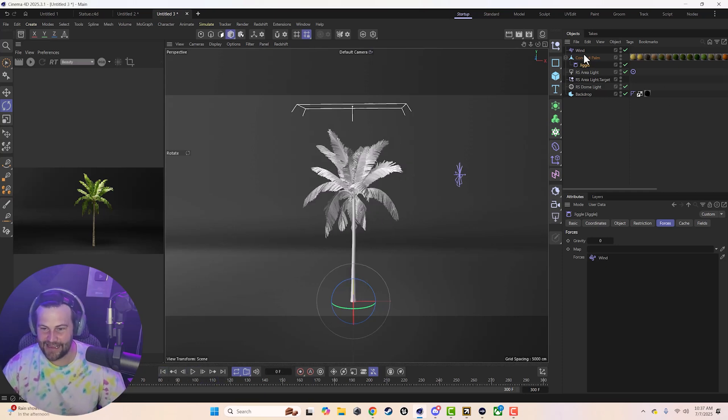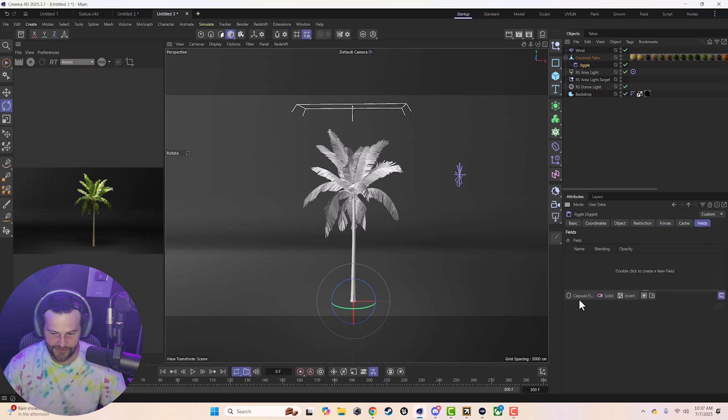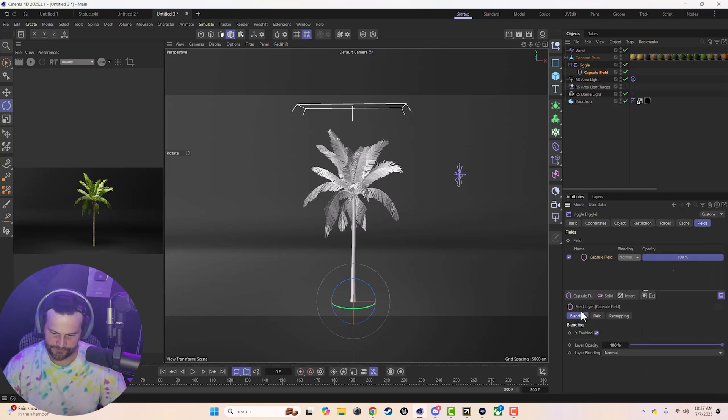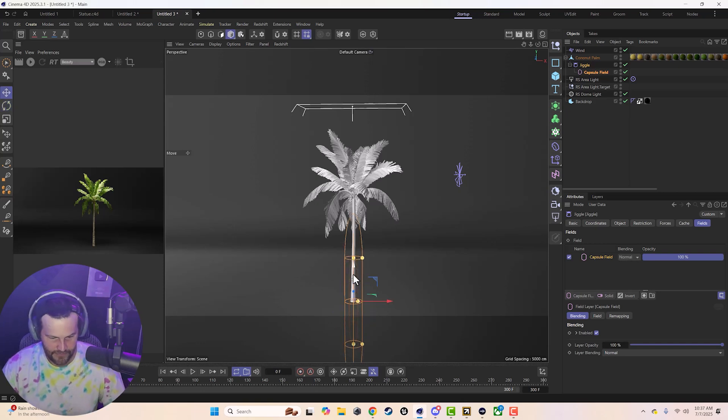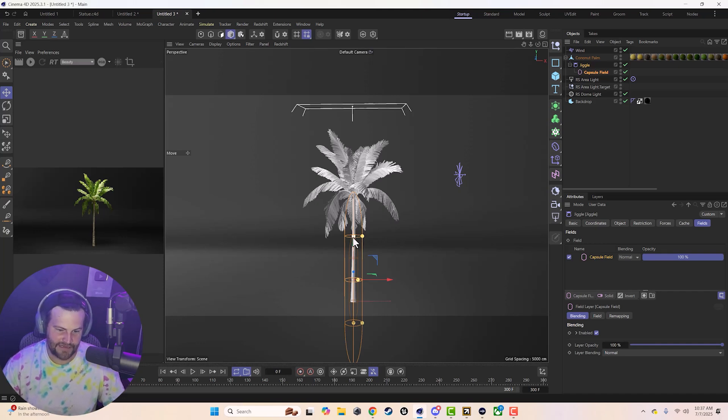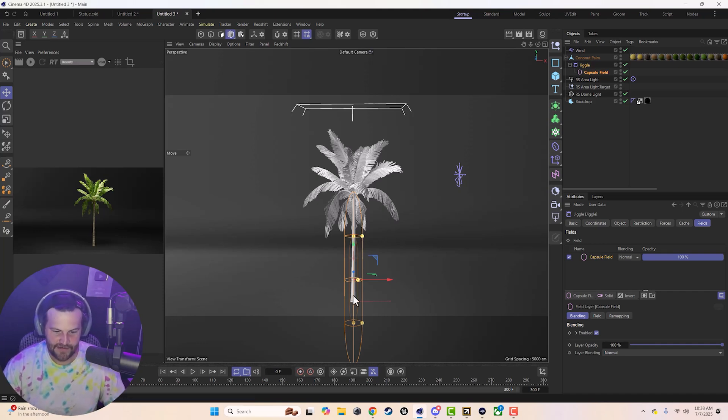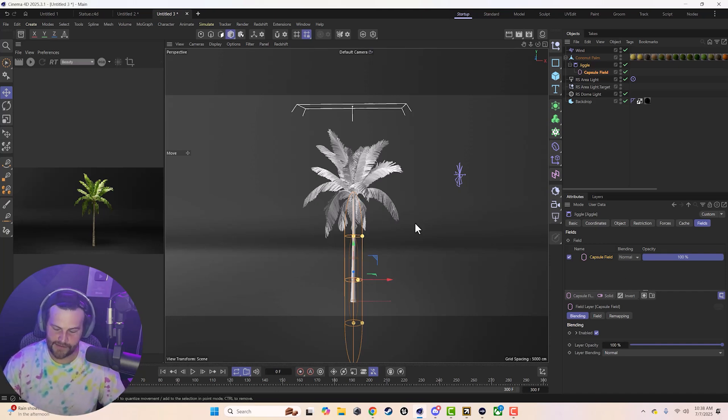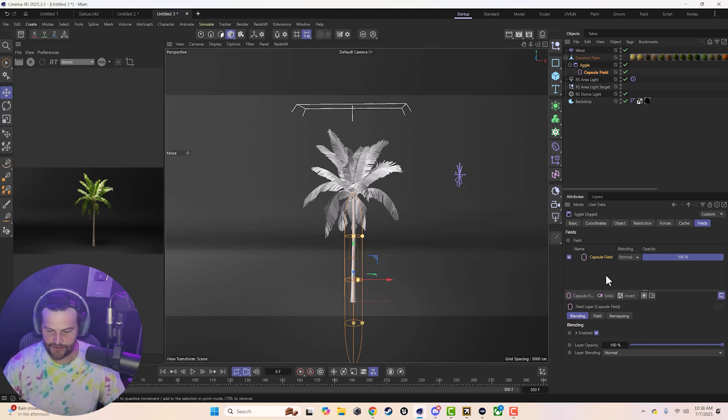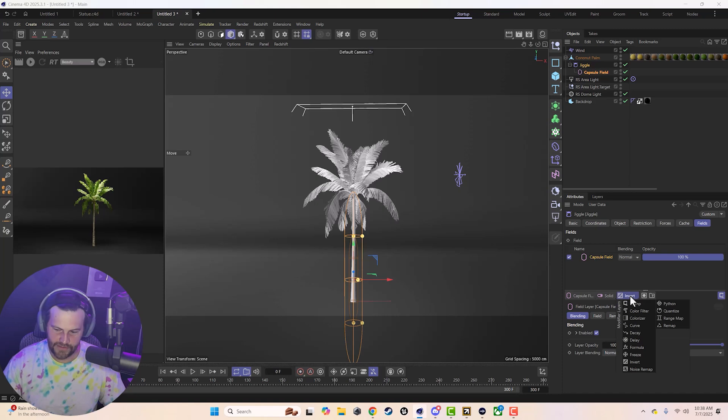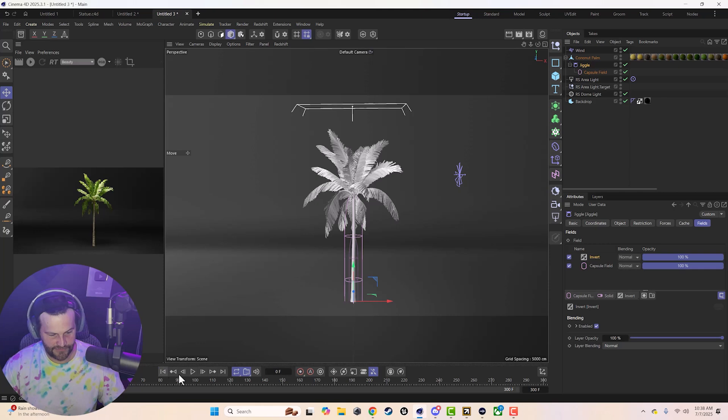Let's go ahead and with this jiggle selected, we'll go to fields and we'll just grab like a capsule field. Slide it up and pull it up a bit. And so now it's going to only affect everything inside of here. We've got the 100% value here and then the fall off to the outside. Obviously, we want the opposite of this. We want it to affect everything except the trunk, the base of the trunk, right? So we click down here, click and hold, and choose invert.